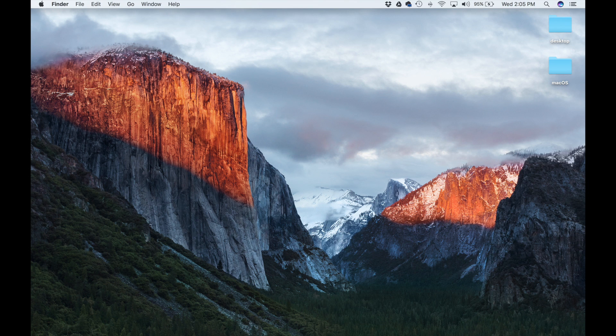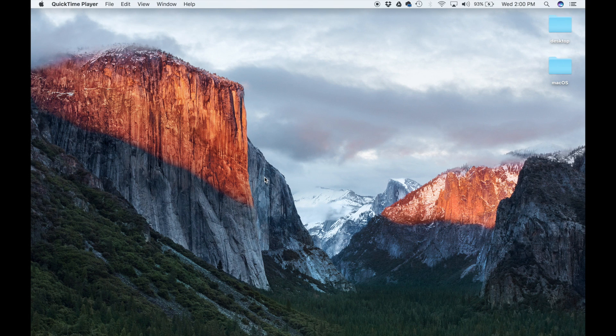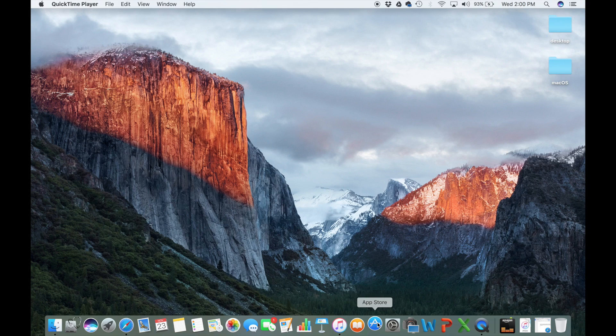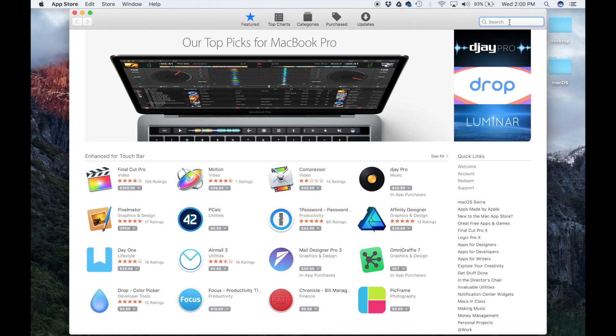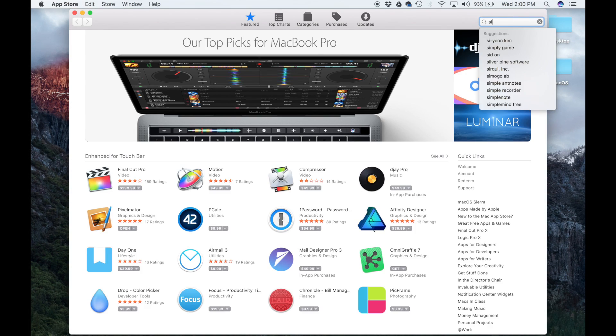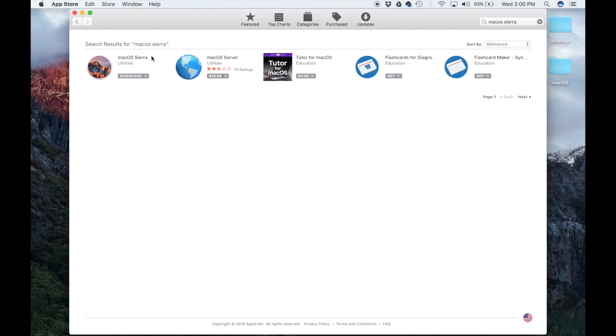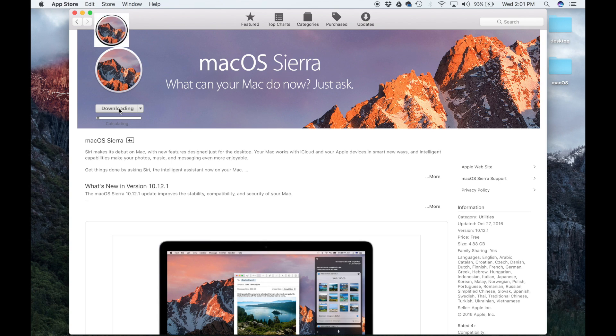To download macOS Sierra, all you have to do is go to the App Store. Launch the App Store and search for Sierra or macOS Sierra, then click on the suggestion. Go into the utility and simply click download. The download process might take 20 to 25 minutes depending on your connection.